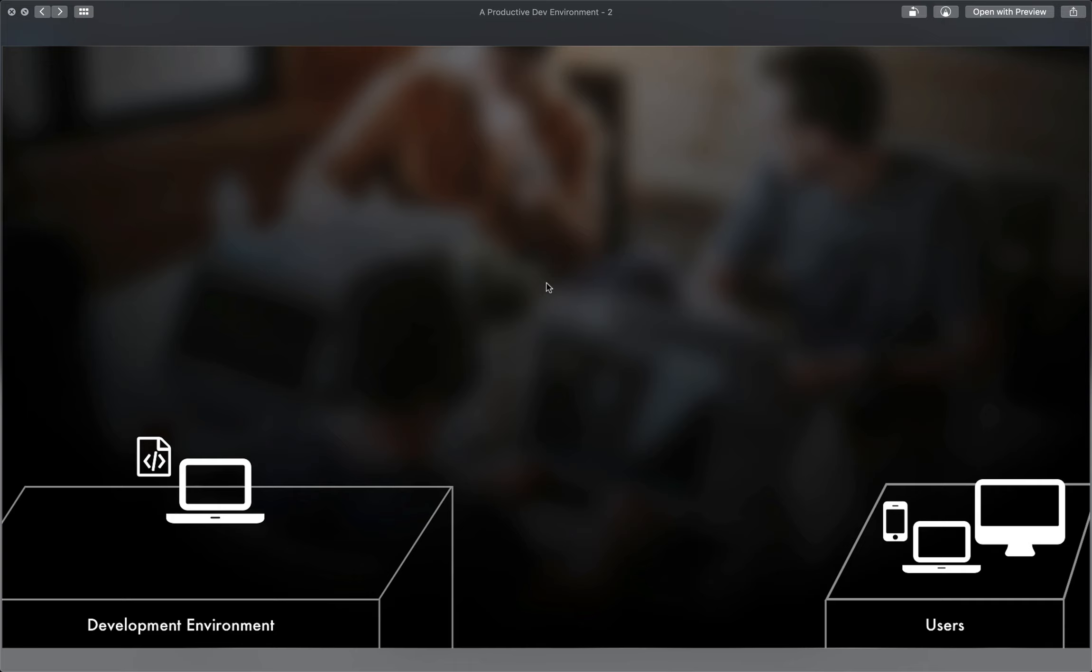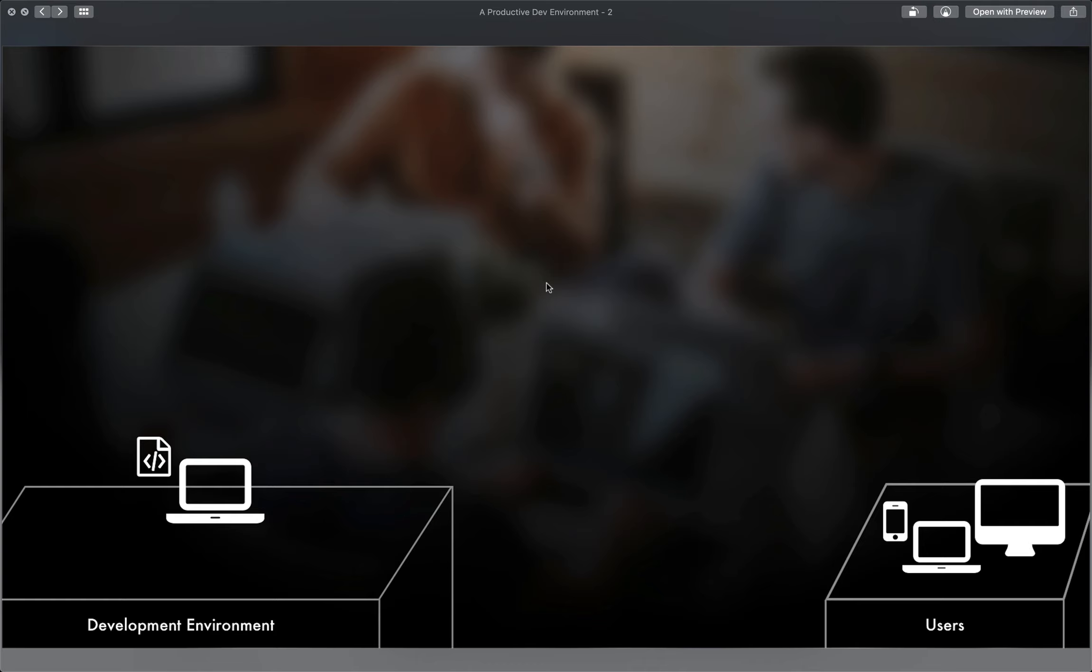Well, before we can start constructing a productive development environment, we need to address what technologies we'll use to create the application. And this topic is an area riddled with battles, squabbles, and wars between developers everywhere. What's best? Now, I'm bringing this up because this very first step is an understatement, but it's a very heated and opinionated topic within teams.